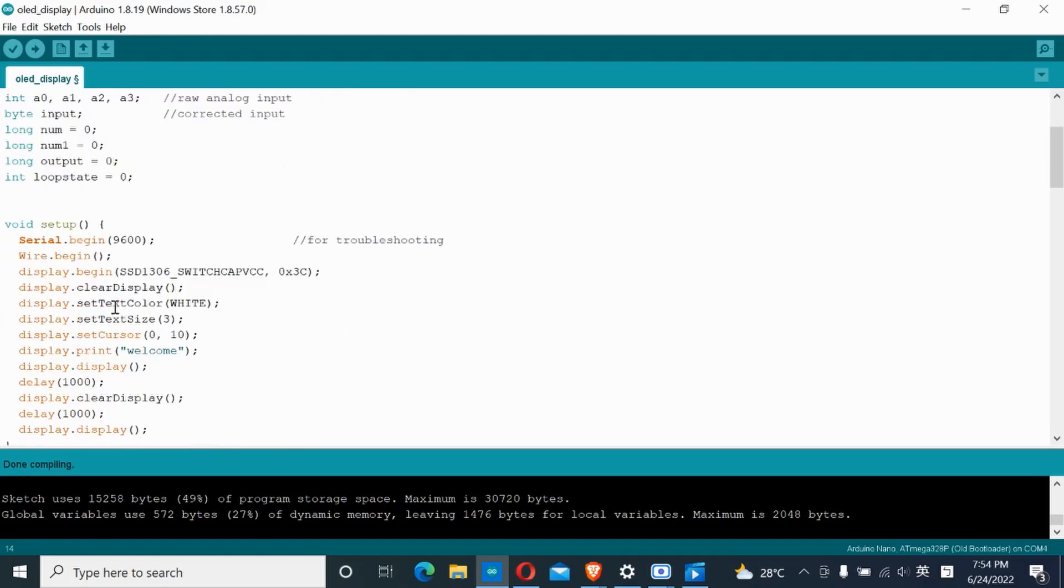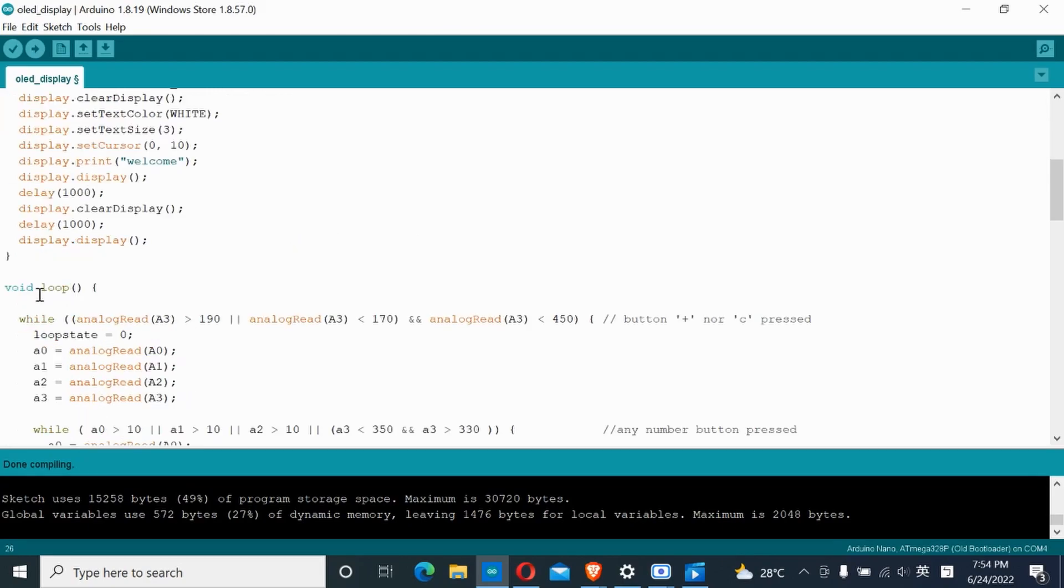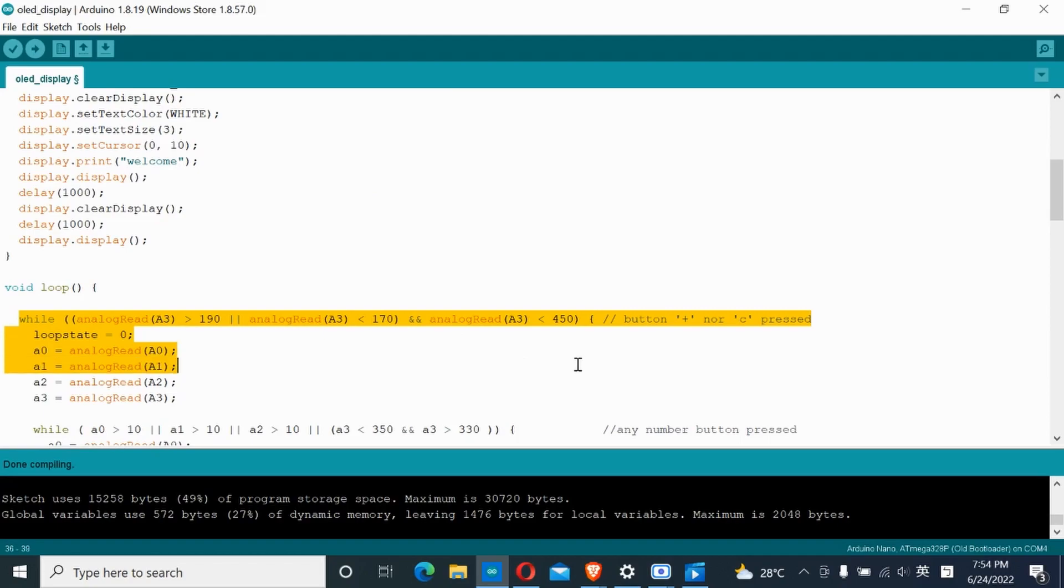In the setup section, we initialize the OLED display and display the welcome message. In the loop section, the main purpose of these while loops is to determine whether a number or an operation key is pressed.